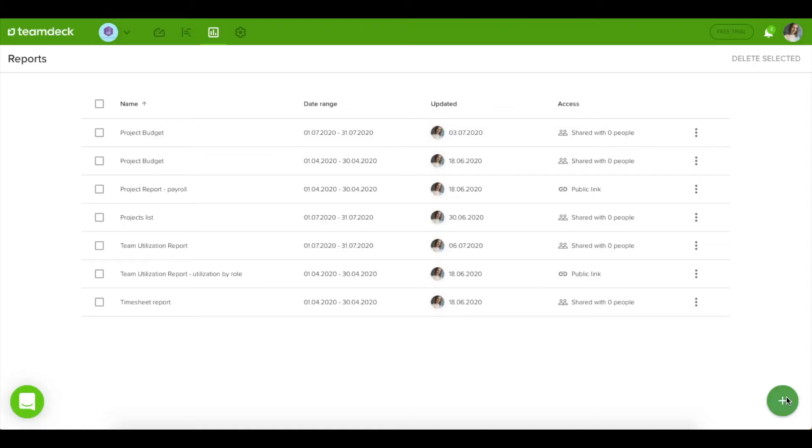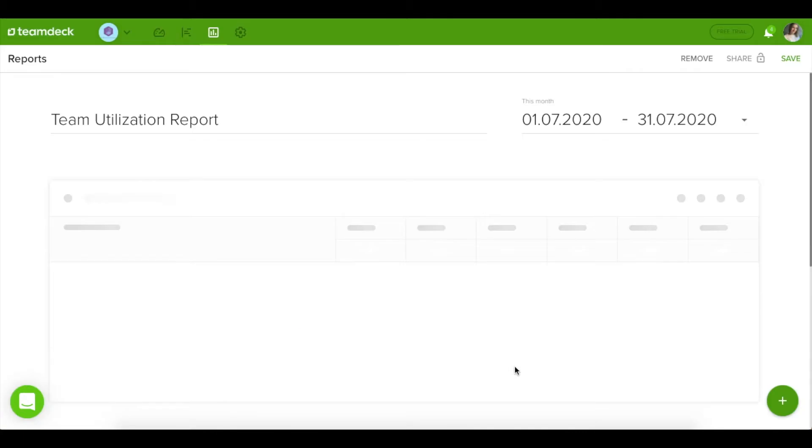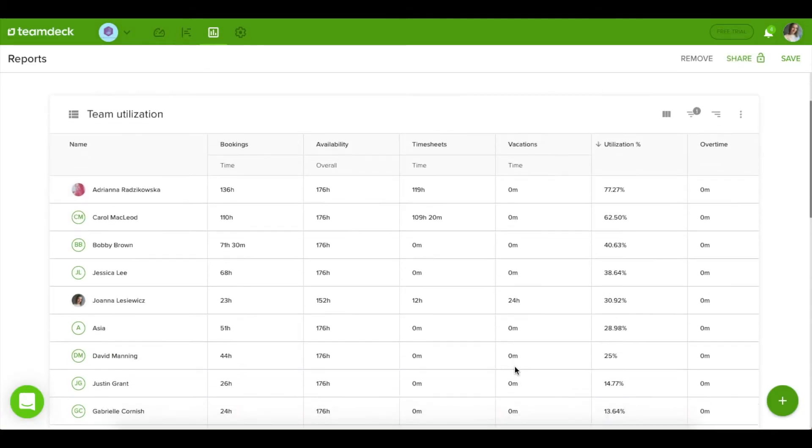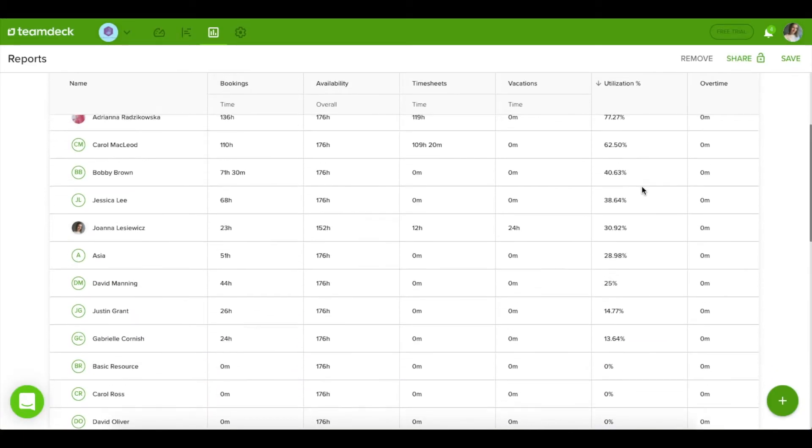In the reporting section, you can analyze all the data that you and your team members put to TeamDeck. Here you can create entirely custom reports or use one of our templates that will help you to analyze and understand the process and trends in your organization better.